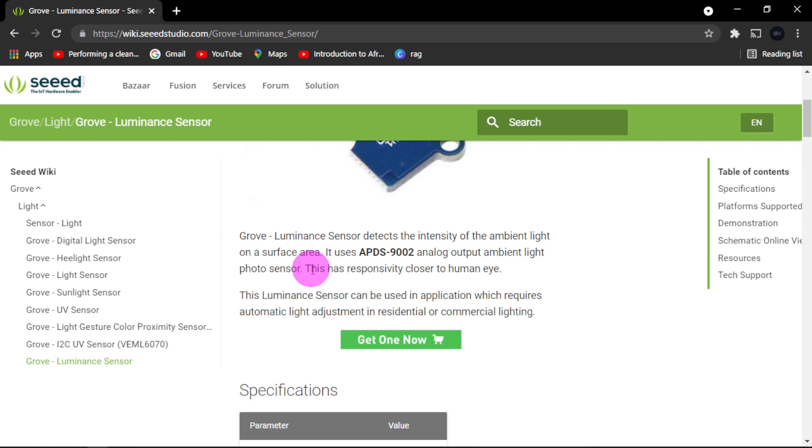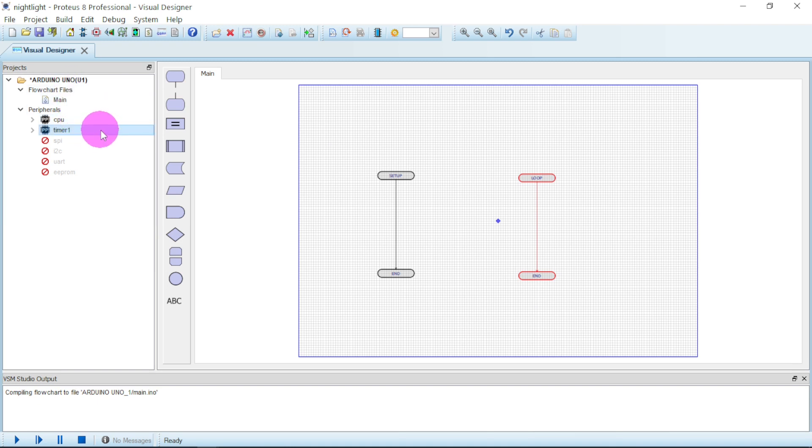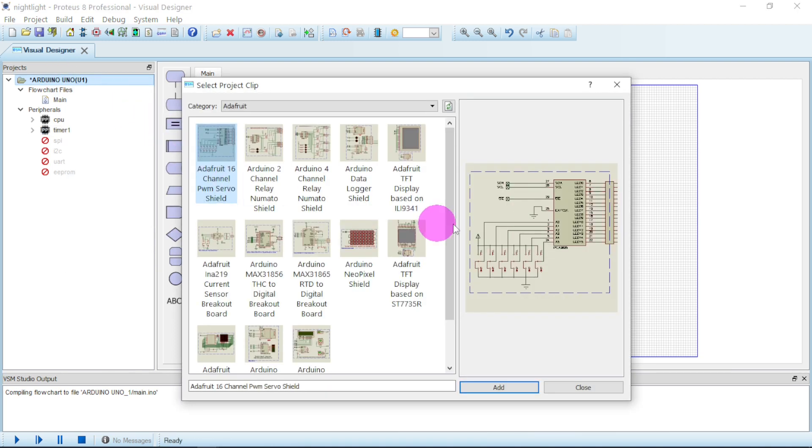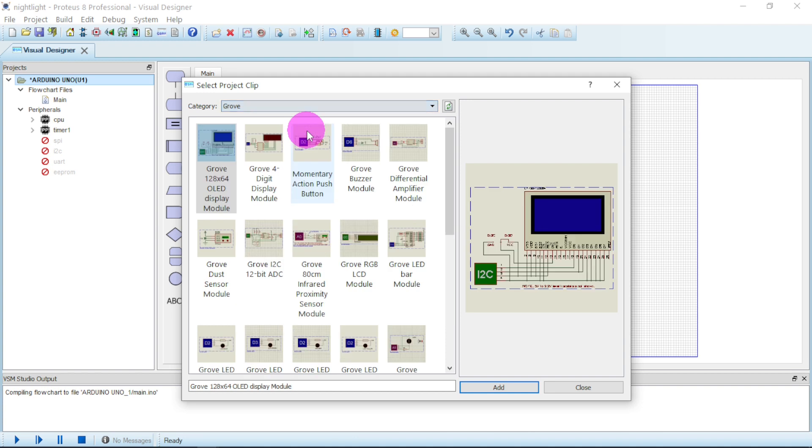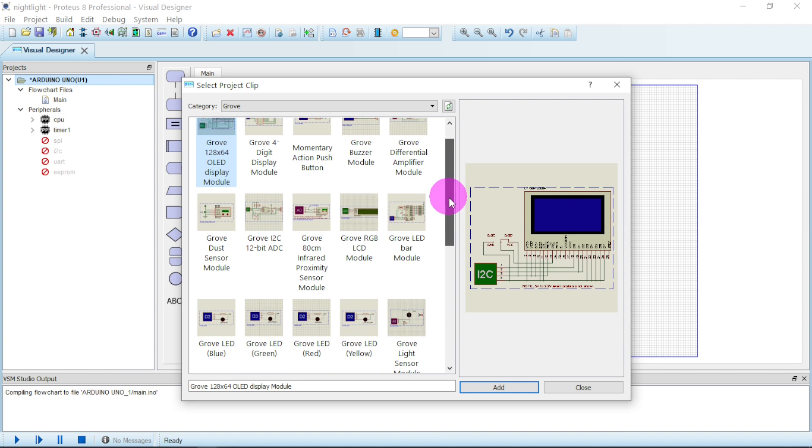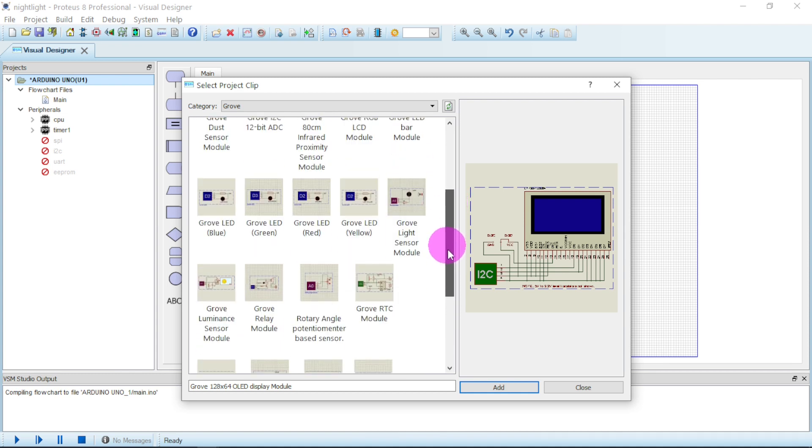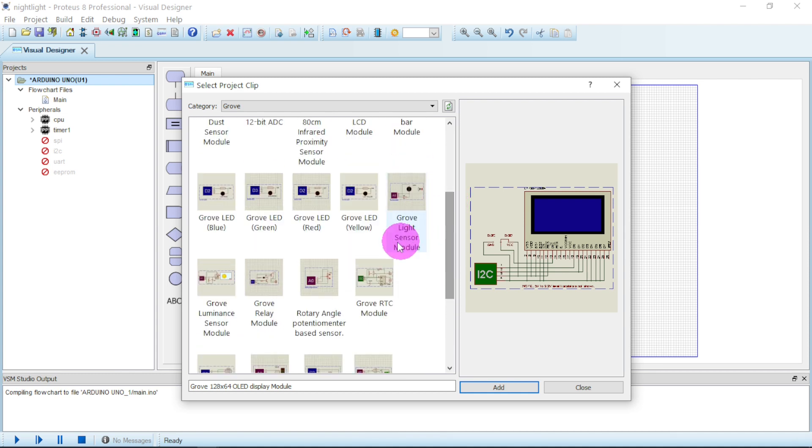Now let us move straight into purchase and hook up our circuits. First we have to go and place this component. You go to this Arduino, right click, then you go for add peripheral, click on it. Go to this dropdown, check for Grove. So we look for our component. First we look for LED.